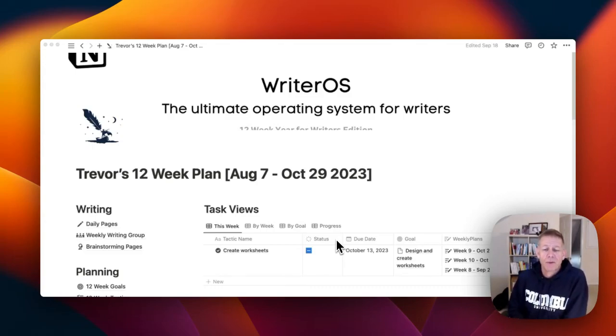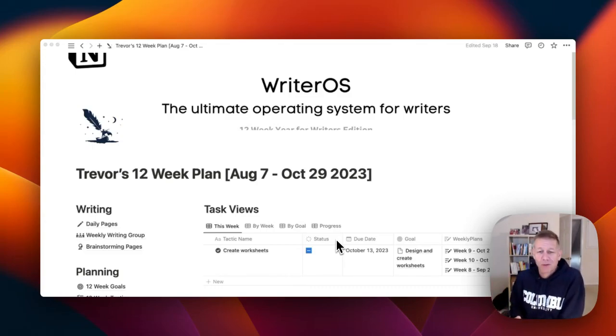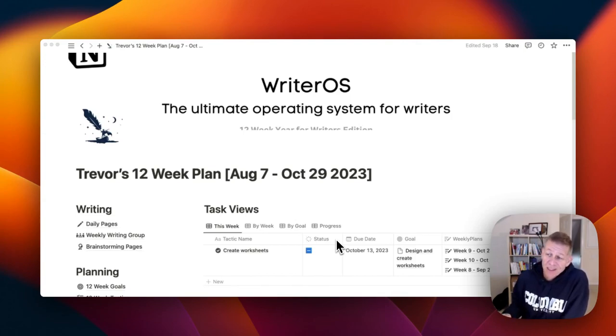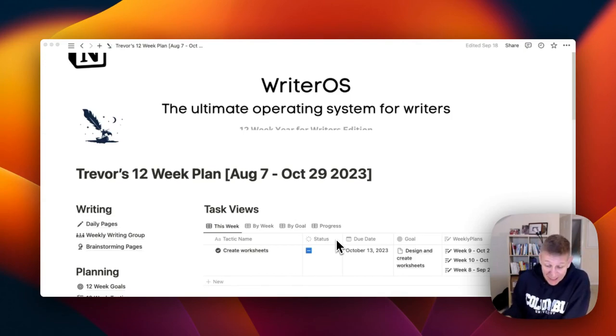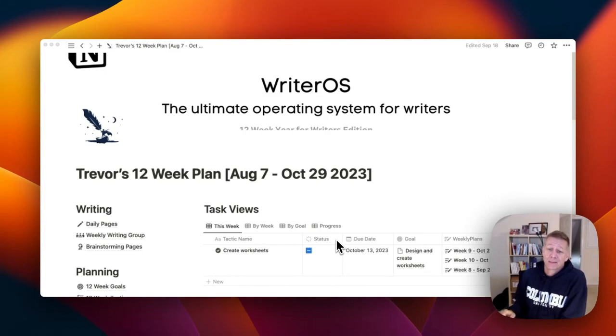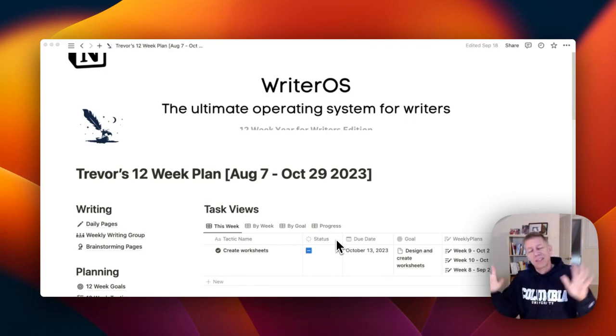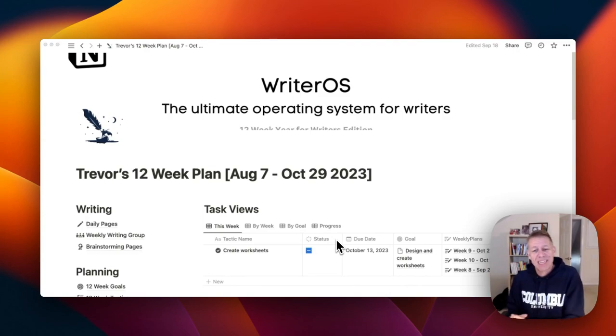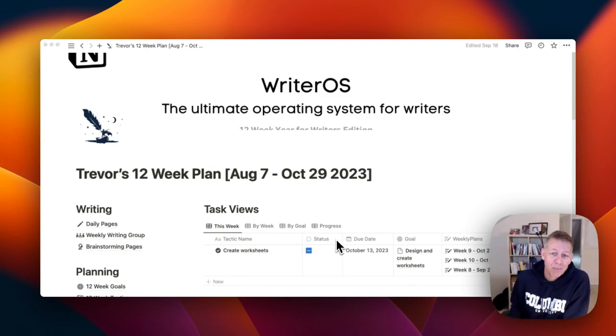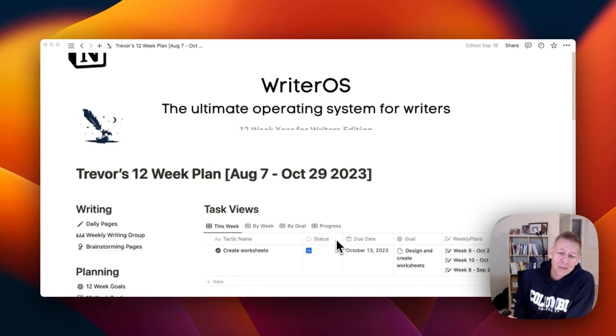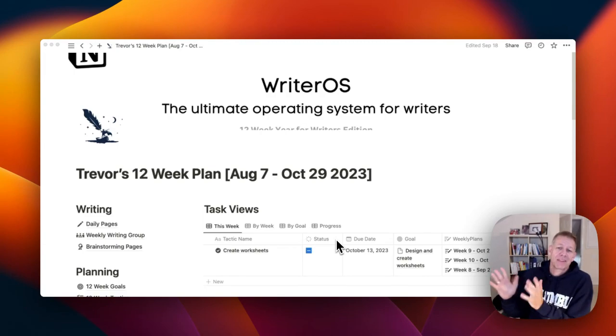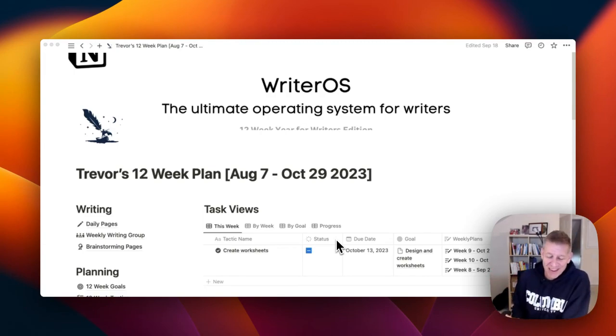Hey everybody, welcome back to Trevor's 12-week plan update video. We are actually now in week 10. I spoke to you last a month ago, that life intervened and so I am woefully overdue. But that's one of the big lessons from this last month of writing for me.